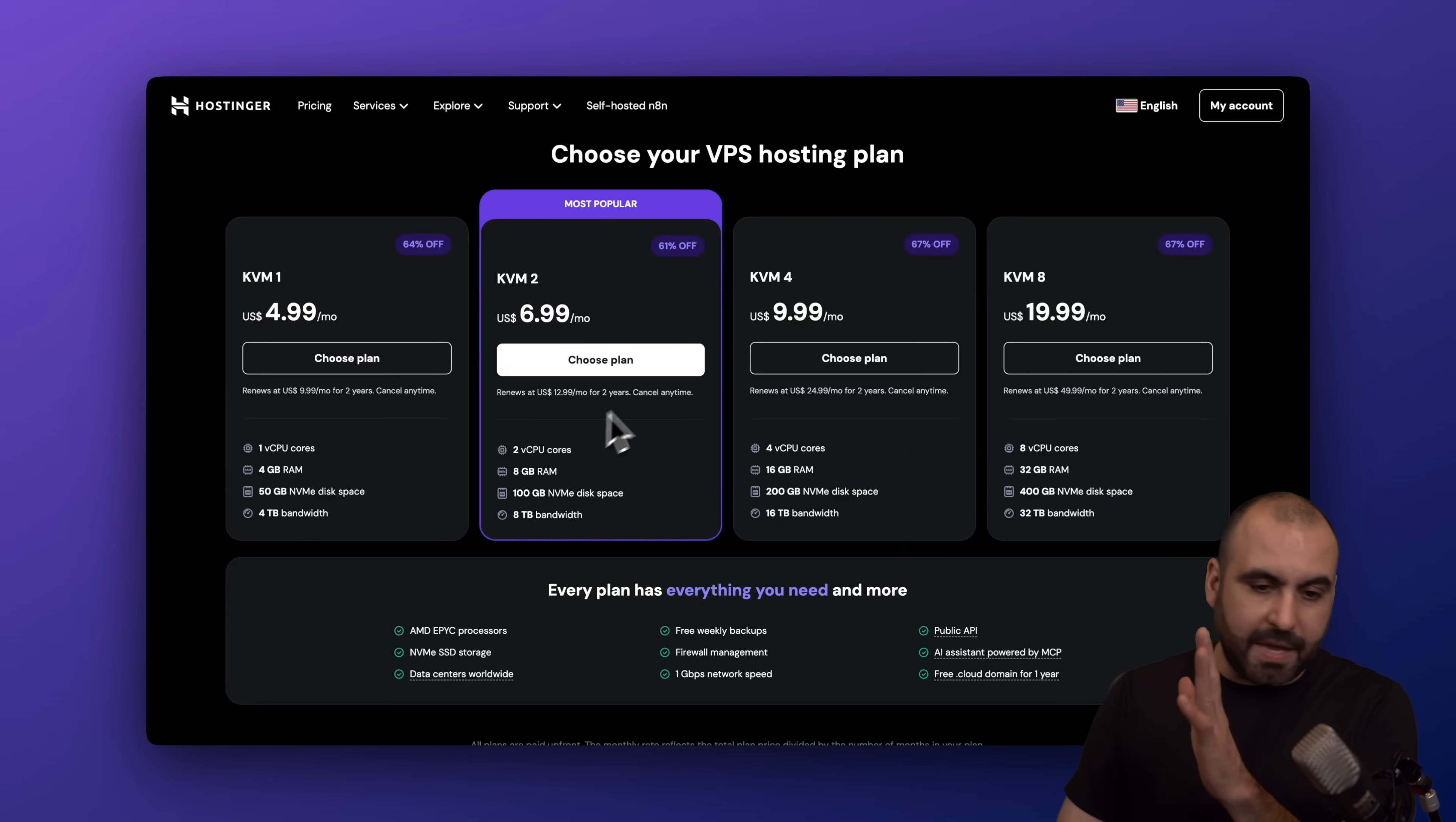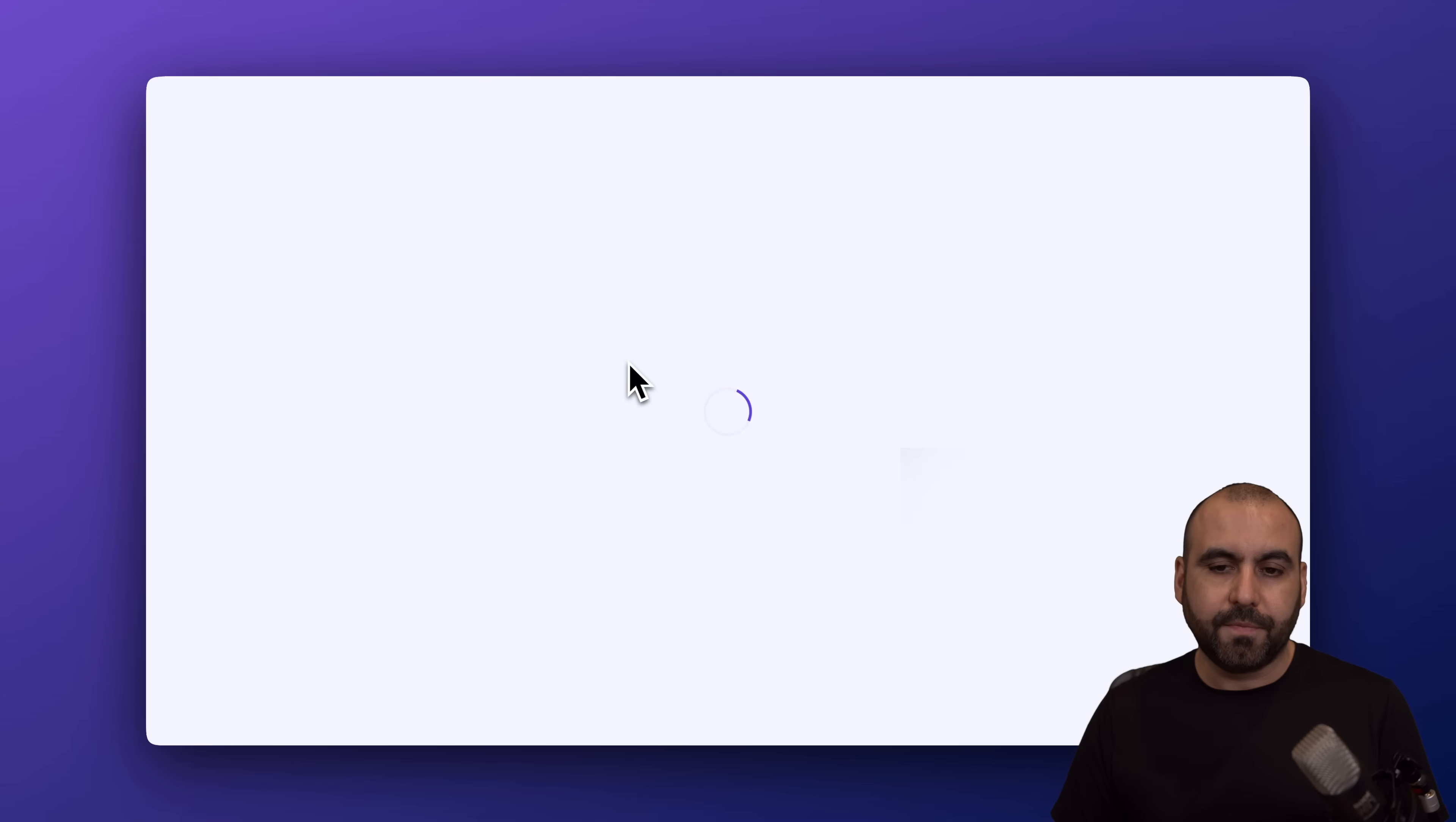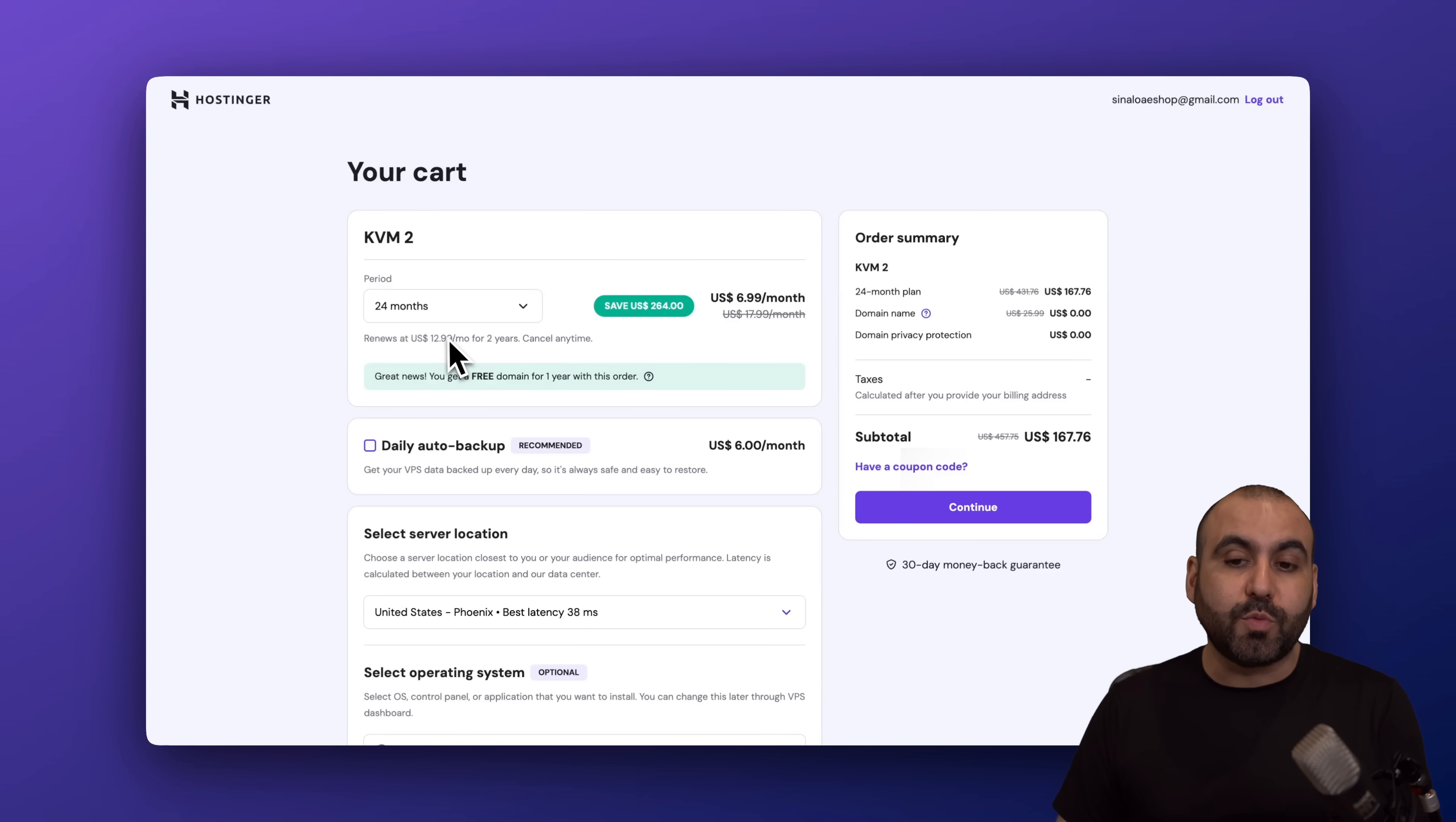But I would recommend KVM2, which is kind of like the sweet spot, and then jump from there in case you need more resources. Let's choose KVM2. The first thing that Hostinger is going to ask you is how many months do you want to pay in advance.